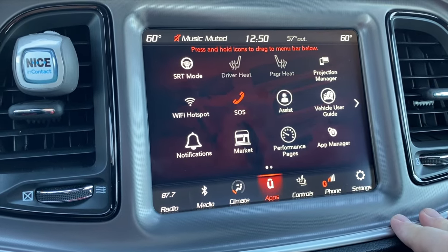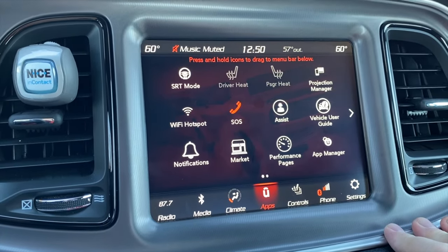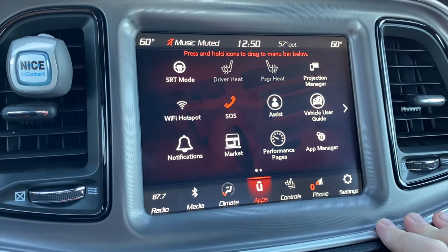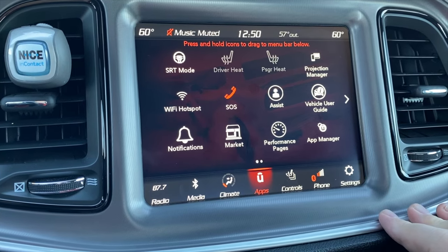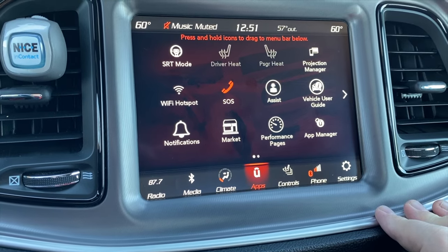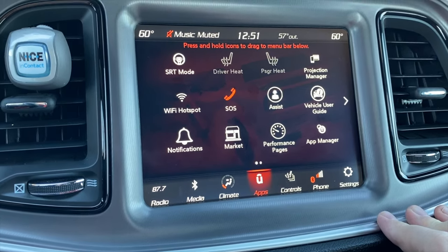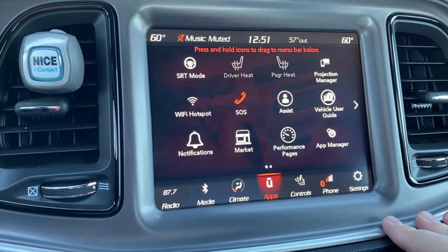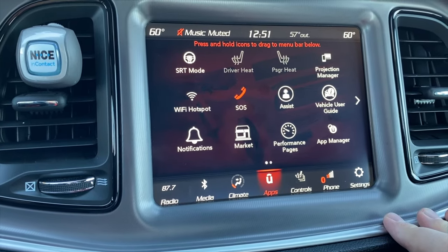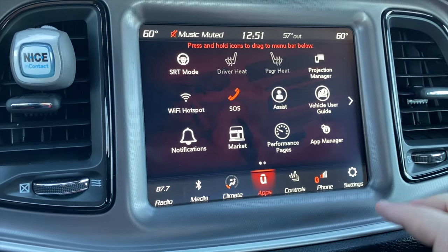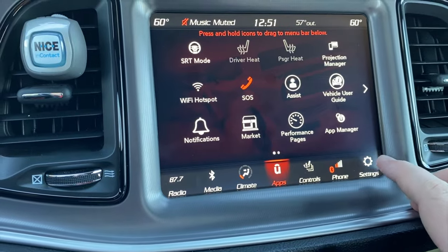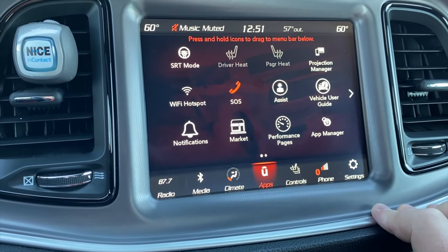The first thing I want to show you guys is under Settings. I watch a lot of YouTube videos and I see people driving around and almost everybody has the exact same display background on their car. One thing I don't think people know about — or maybe just don't see value in — is that you can actually change the background display on your UConnect system.